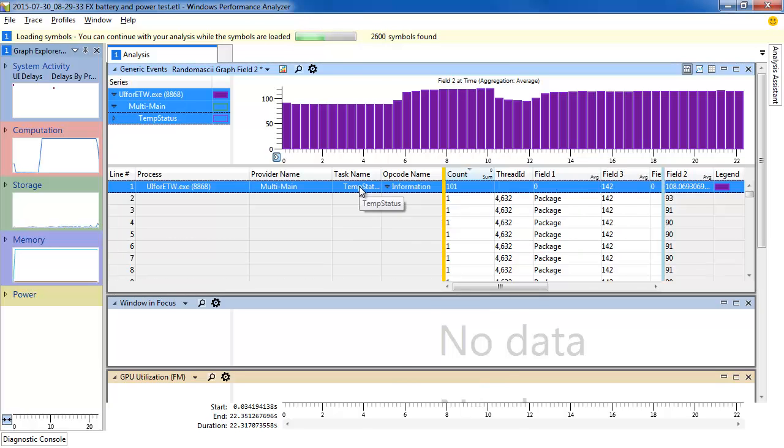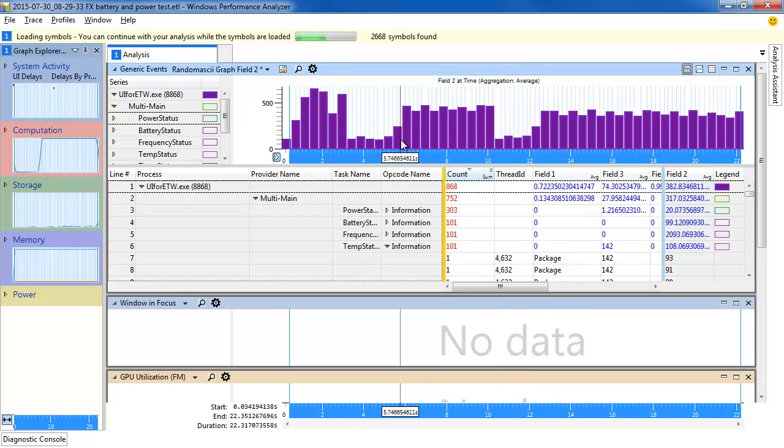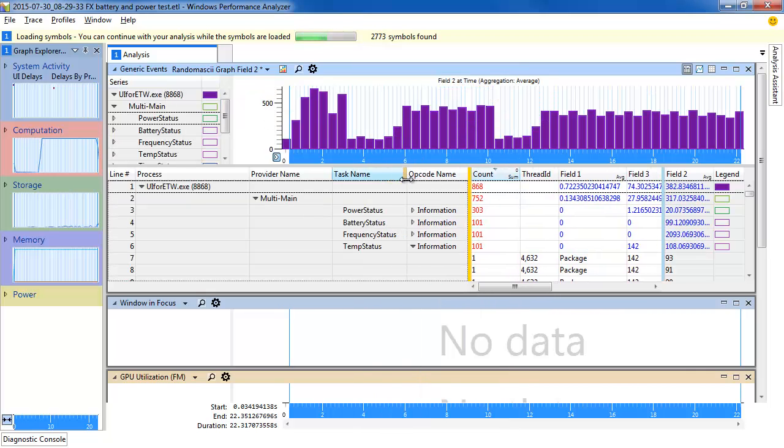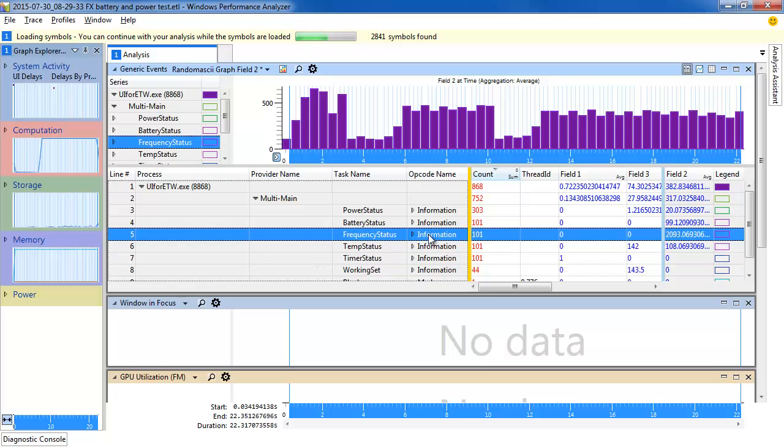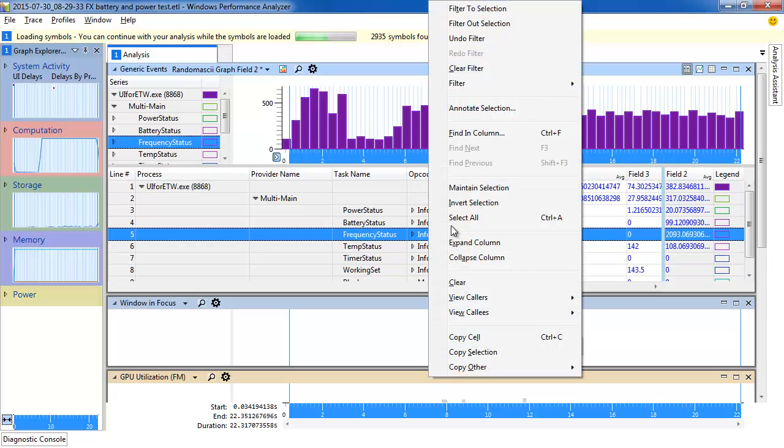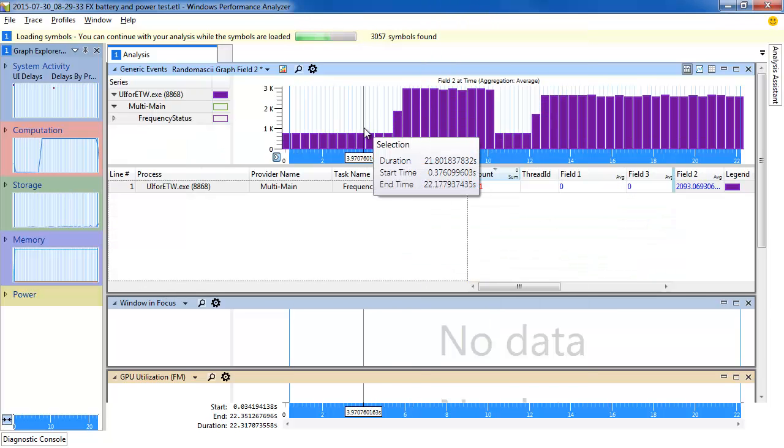We can then clear the filter and change the data that we're graphing. So let's look, for instance, at the Frequency Status. So we filter to that selection, and because we're still on the same preset, and because the data is still in Field 2, it's just graphed instantly.